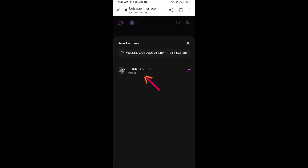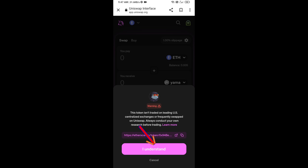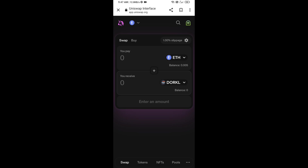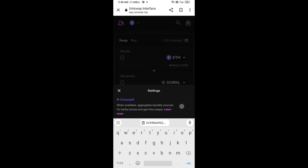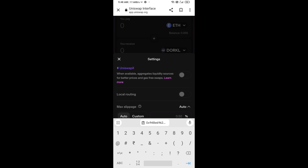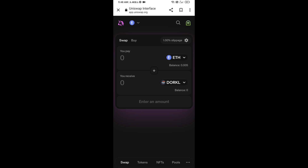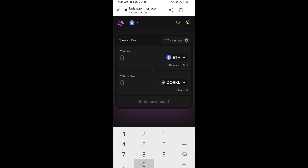Click on this token, then click 'I Understand'. After that, you will set the slippage for effective purchasing — click on the settings icon, set one percent slippage, then click the icon again to close.